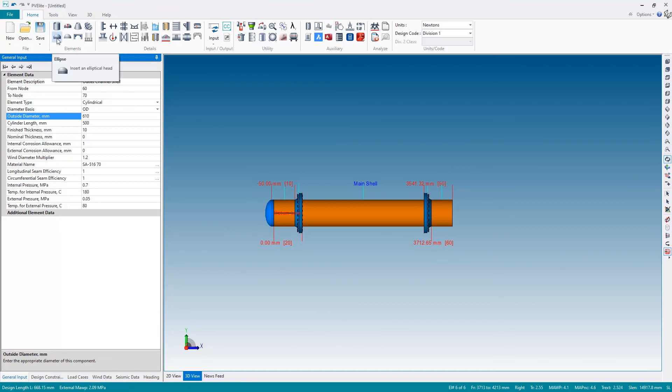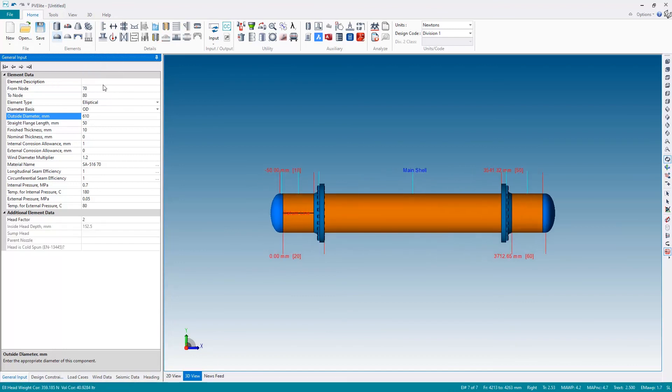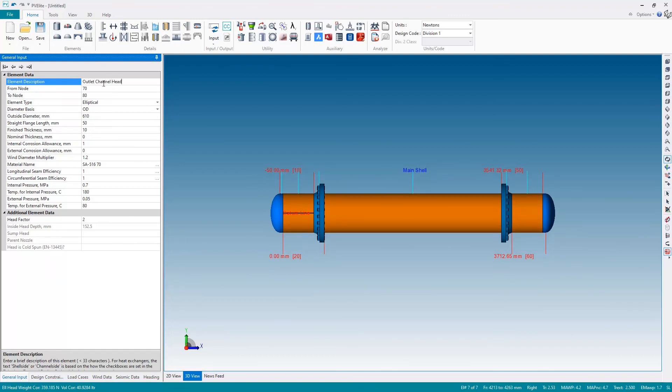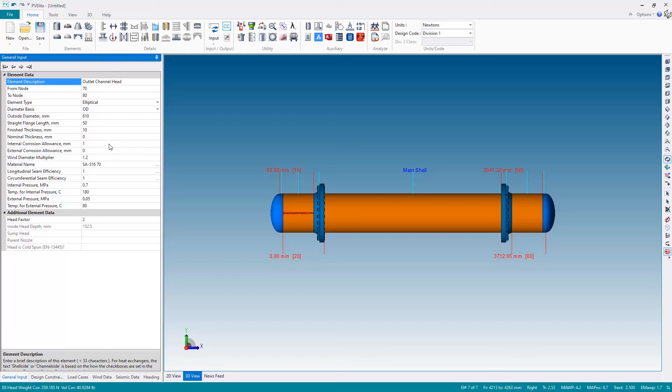And finally, the outlet channel head by adding the elliptical head. Give it a name, and there should be nothing else to change on the outlet channel head. So there's the main body of the heat exchanger. Next time we're going to add the tube sheet itself.